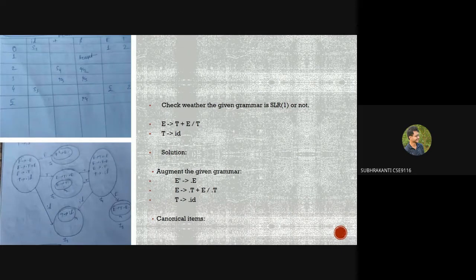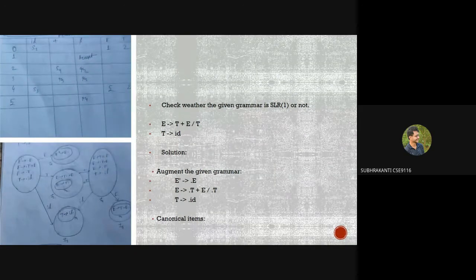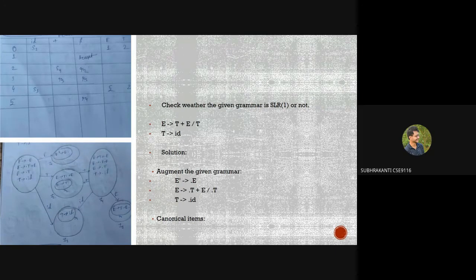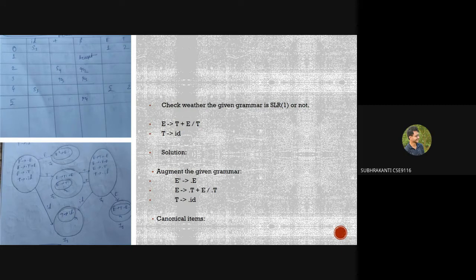The dot operator works as follows: when an operator or variable is present at the right side of the dot, check if it is terminal or non-terminal. If terminal, do not expand it further. If non-terminal, it must be opened (expanded). Using this rule we build canonical items starting from I0: E' → ·E.